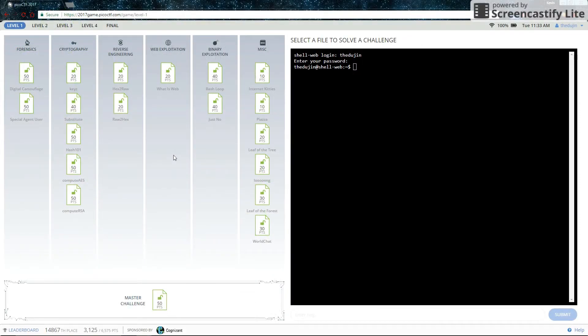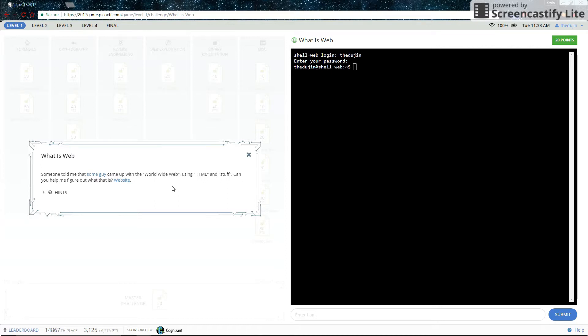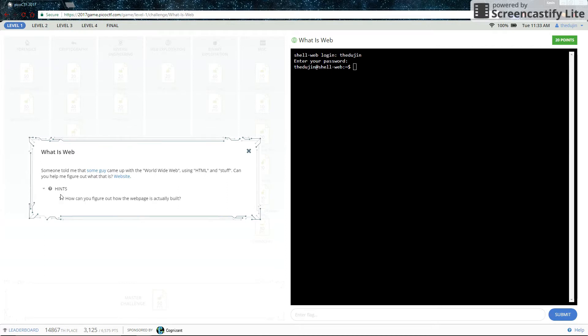Hello and welcome to Portland State University's CTF walkthrough channel. This is the walkthrough for what is web. Someone told me that some guy came up with the World Wide Web using HTML and stuff. Can you help me figure out what this is? And they give you a website link.